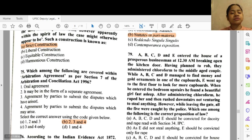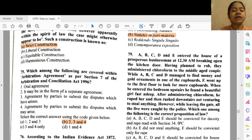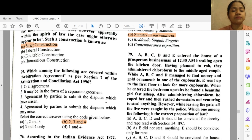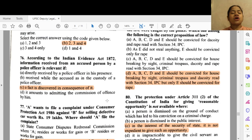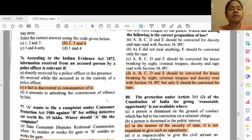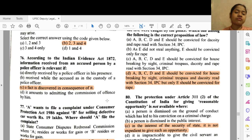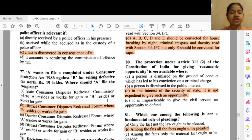Question 75: Which among the following are covered within the arbitration agreement as per Section 7 of the Arbitration Act? Options 2, 3 and 4 — 2 — it may be in the form of a separate agreement, 3 — agreement by parties to submit the dispute which has arisen, and 4 — agreement by parties to submit disputes which may arise. Question 76: According to the Indian Evidence Act 1872, information received from an accused person by a police officer is relevant if — option C — an act is discovered in consequence of it.